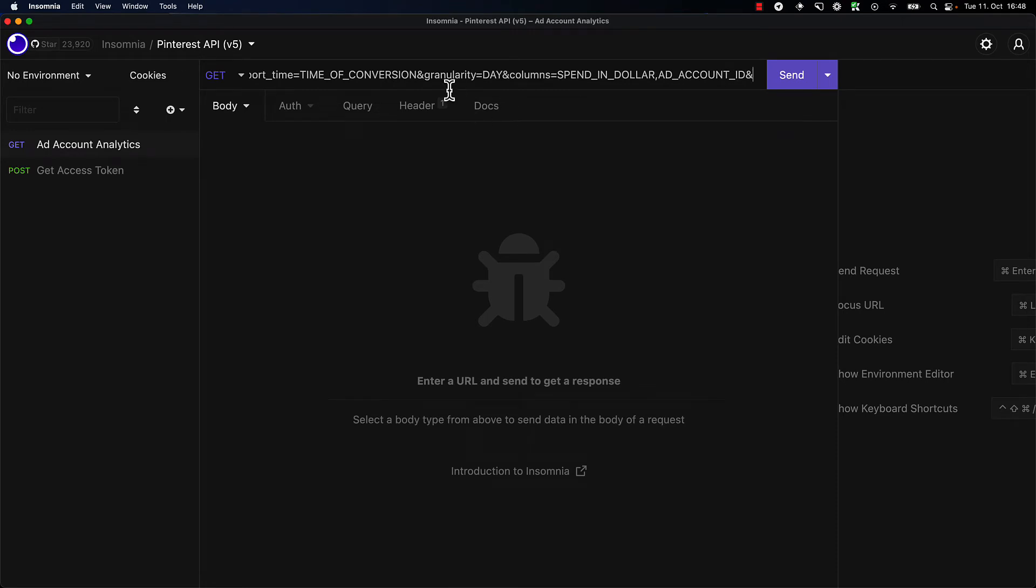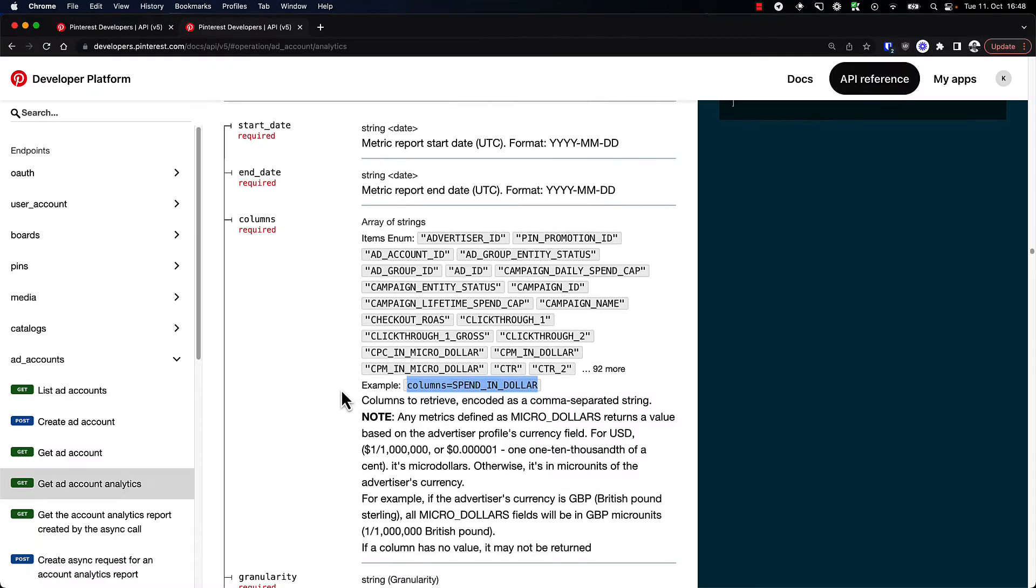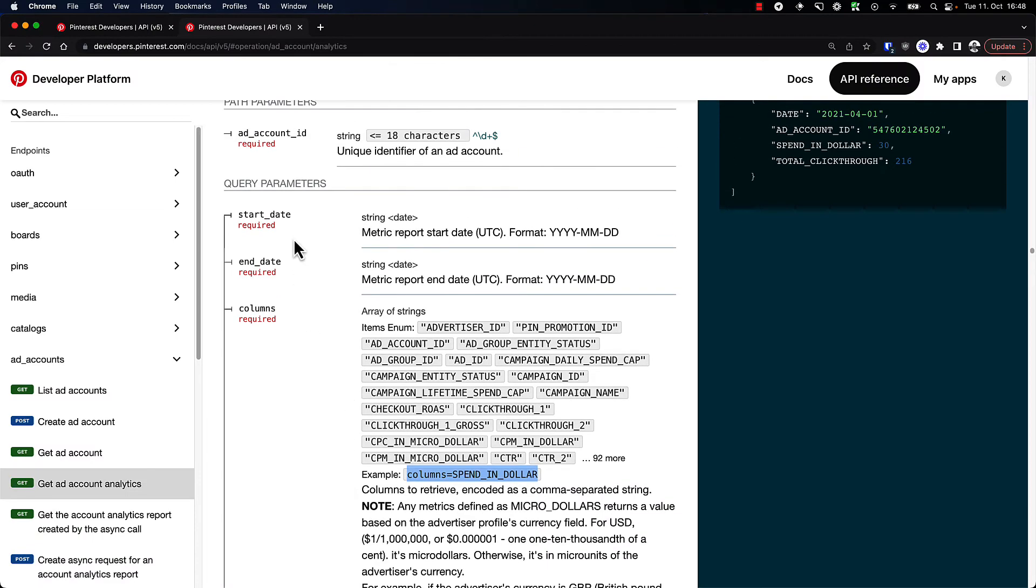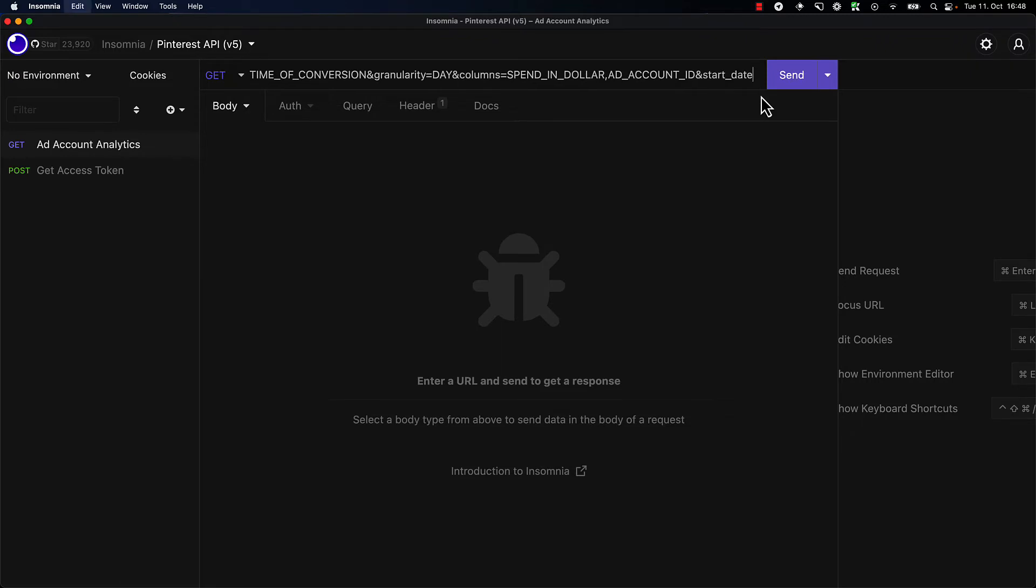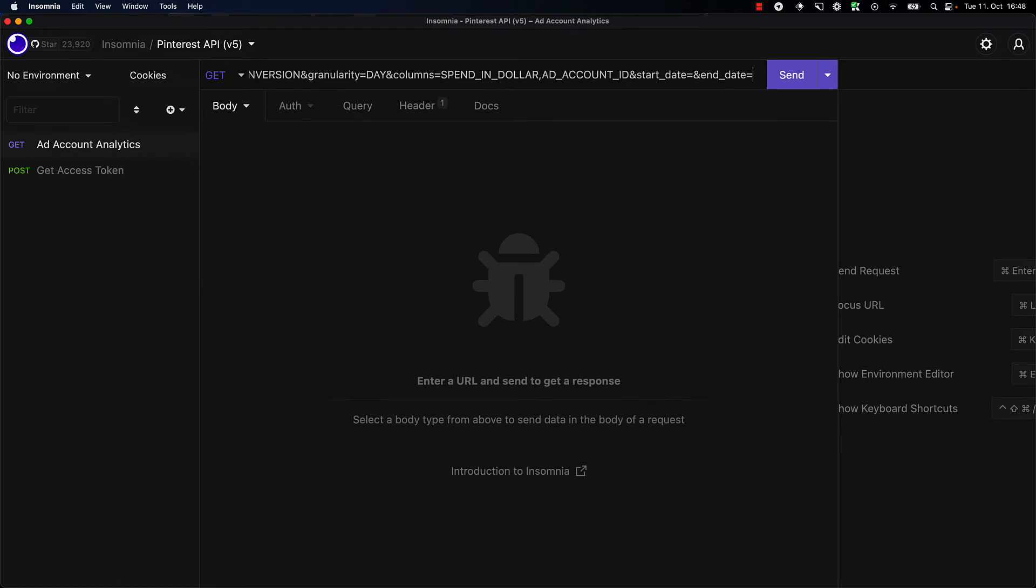We have granularity day, we have the time of conversion so the report time is time of conversion, we have the spend in dollars and the ad account ID. Now we need to just give it a start date and an end date in this format. So I'm going to copy start date and end date. Let's choose maybe last month.